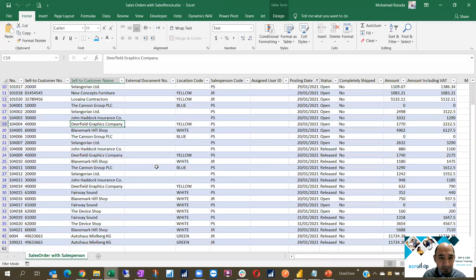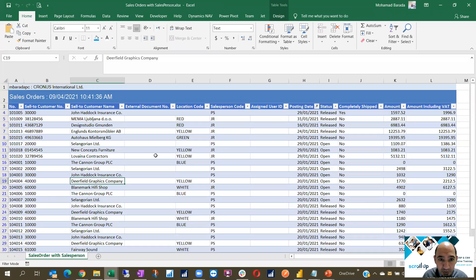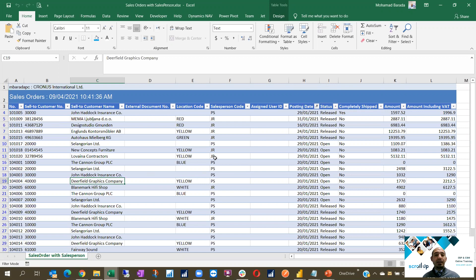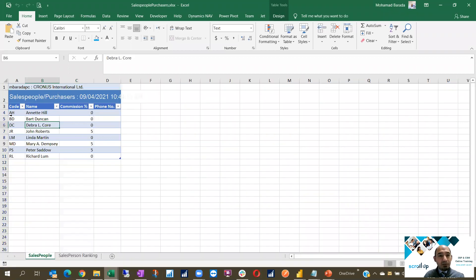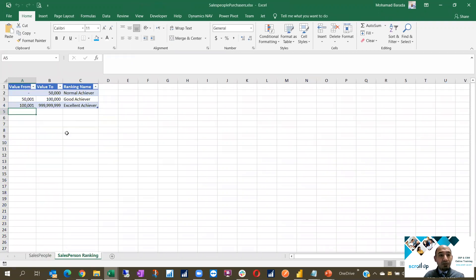First I have this here — sales orders. I have a date, number, amount, amount including VAT if you have a tax, and I have a salesperson. This is the first sheet. I have another Excel sheet inside which I have the code of salesperson and the name of salesperson. And I have also the ranking.